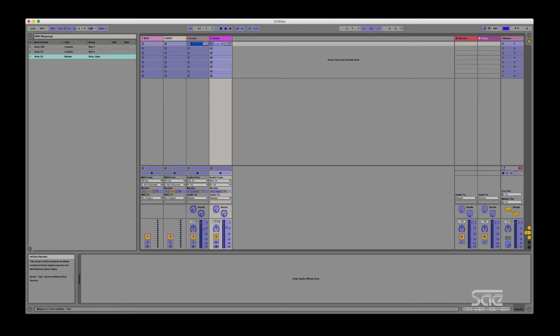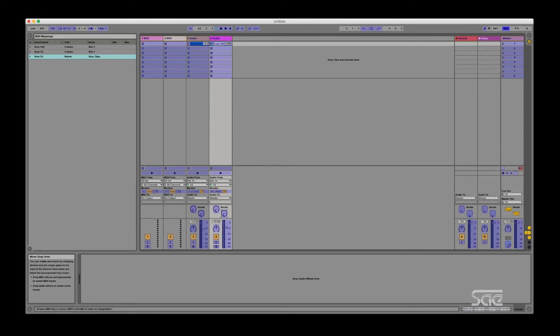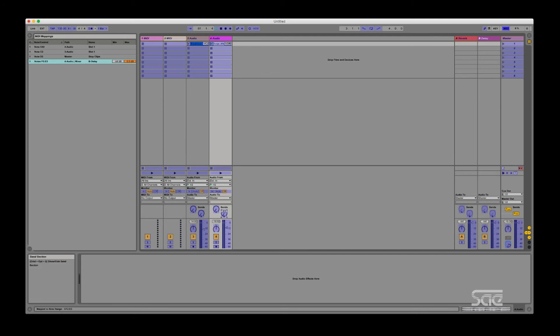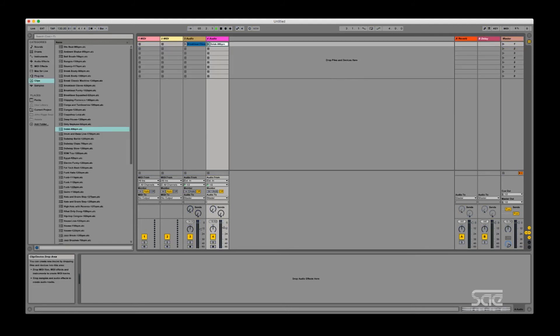And in addition to that I am going to do what's called a range. I'm going to map a range of keys so that I can have more accurate control. So I'm going to click on my send for delay and hold one key and then while holding that key press a key a few keys down. In this case I pressed F2 and E3. So now that particular controller will be mapped to that range of keys, so everything in between F2 and E3. Once I'm done I can turn off MIDI mapping and trigger.